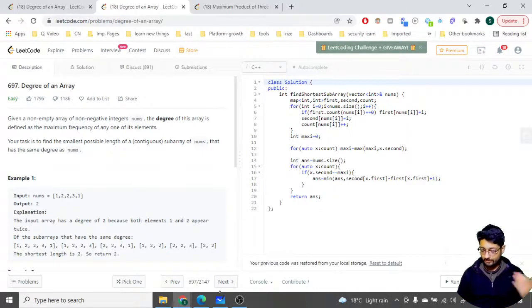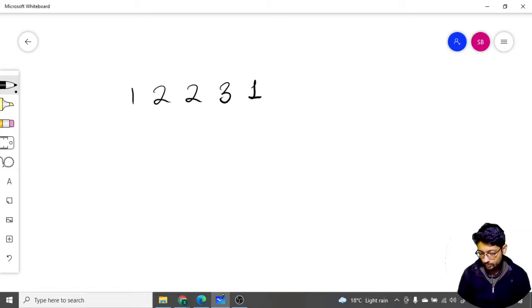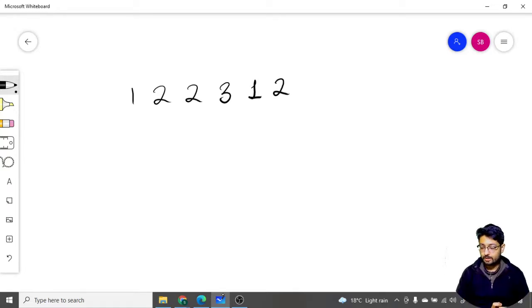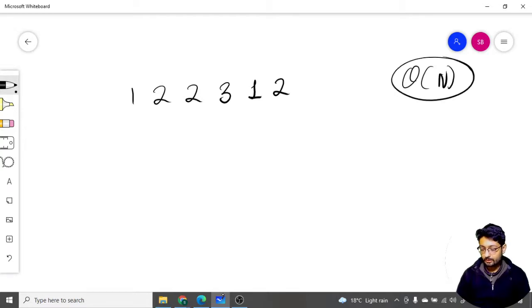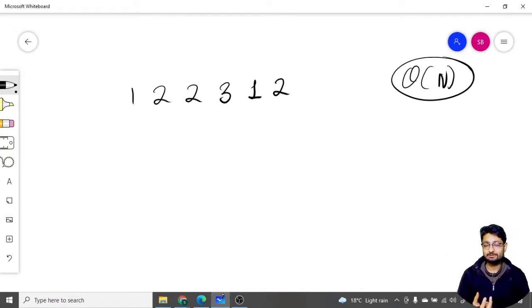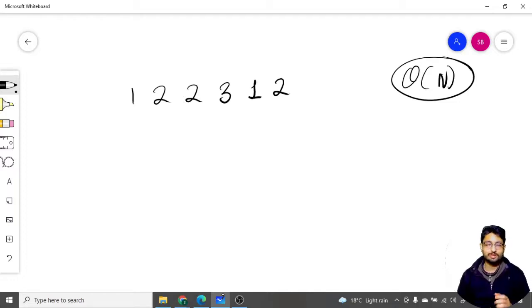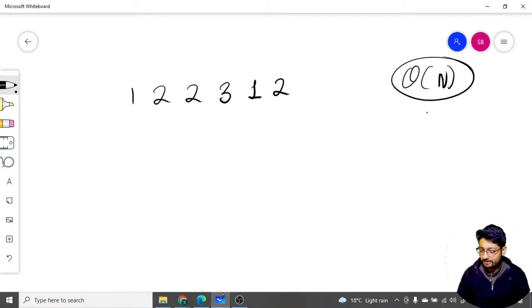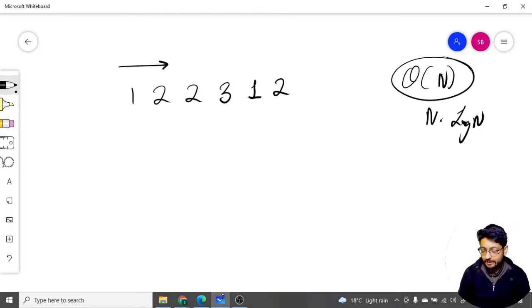Let's move down to the drawing board. Take the example array: [1, 2, 2, 3, 1]. First, I want to find out the degree of this whole array. I need to find the maximum occurrence of any number. Iterating left to right and storing frequencies in a map, in the end we know that two is occurring three times, so the degree is three.